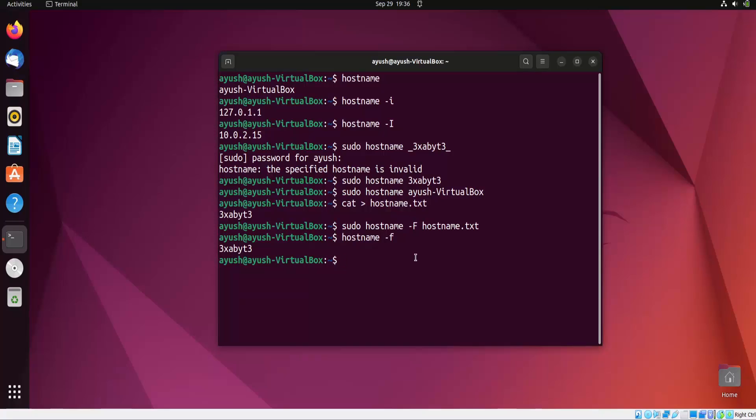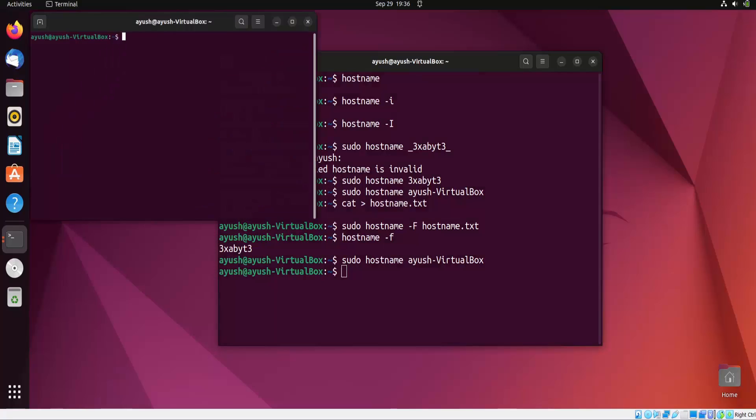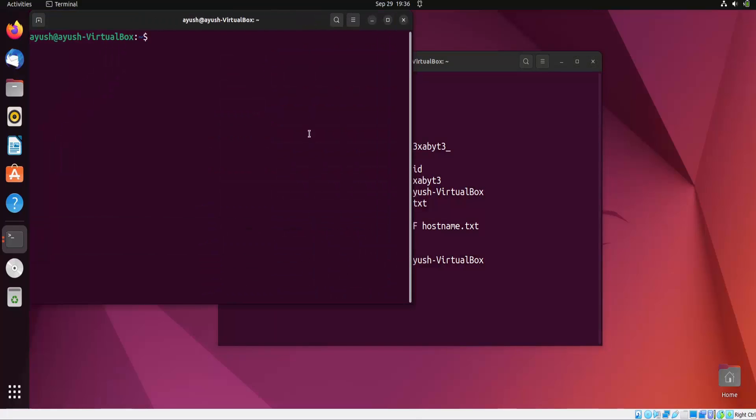Now let me again change my hostname to the previous one. Yeah, now it's changed, so we're done.